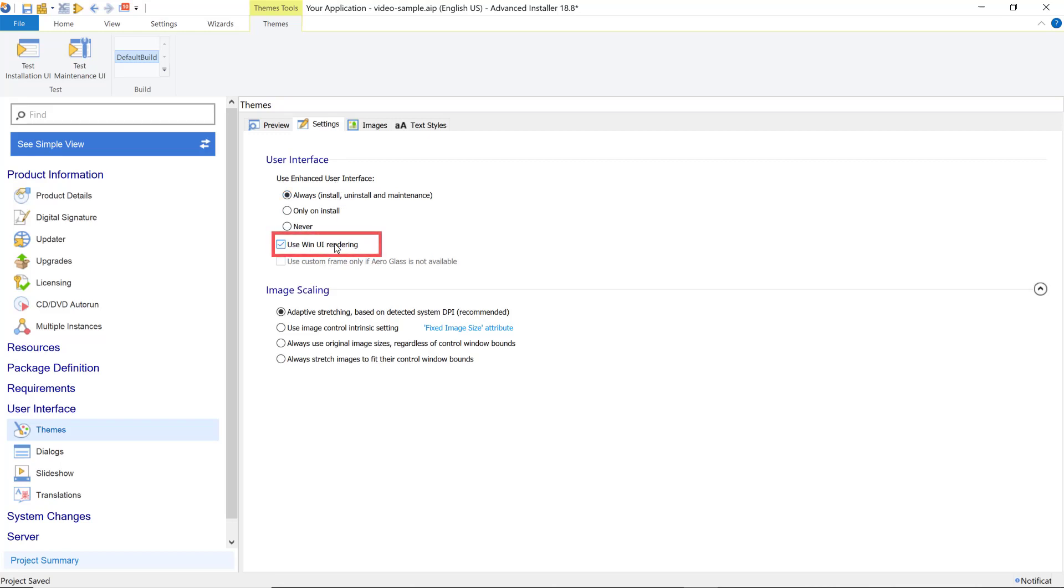To enable WinUI rendering, go to the theme's setting page and check the Use WinUI Rendering box.